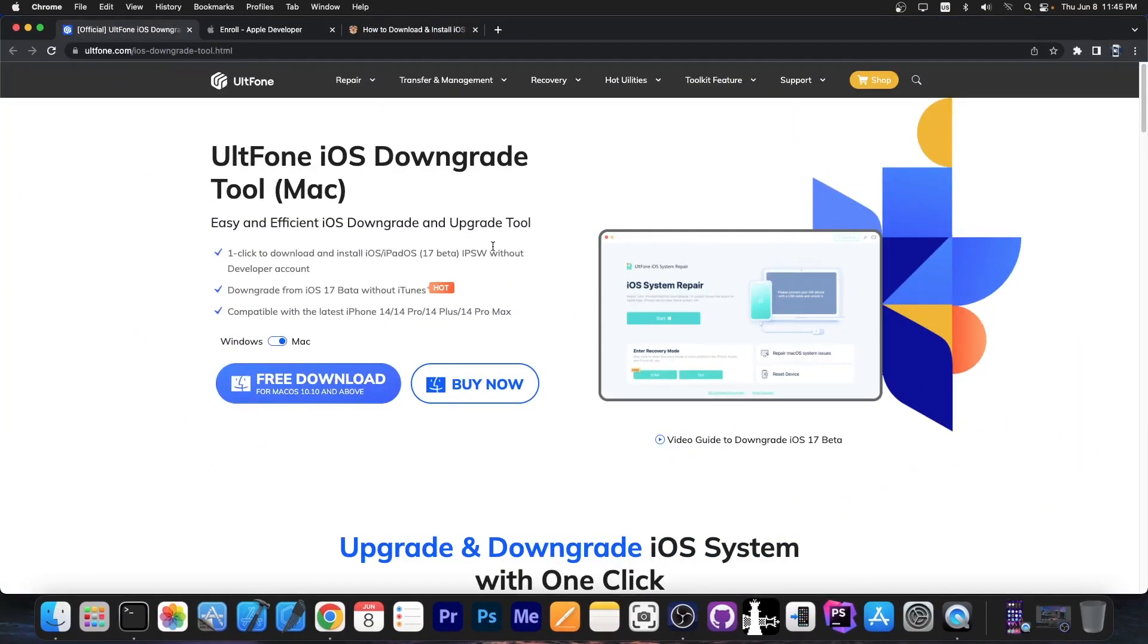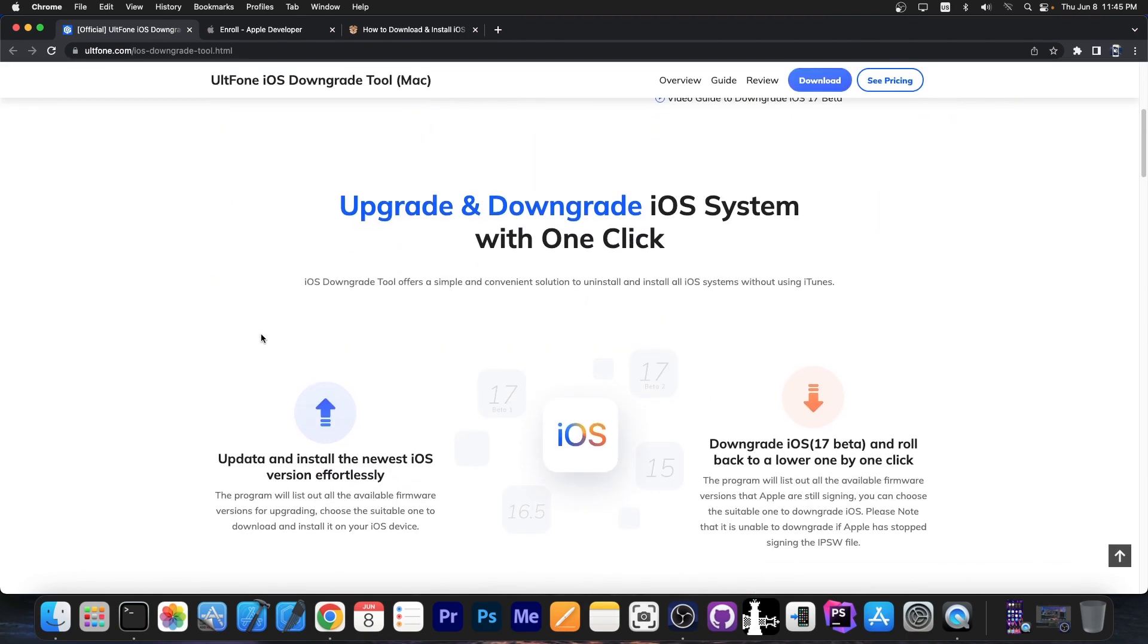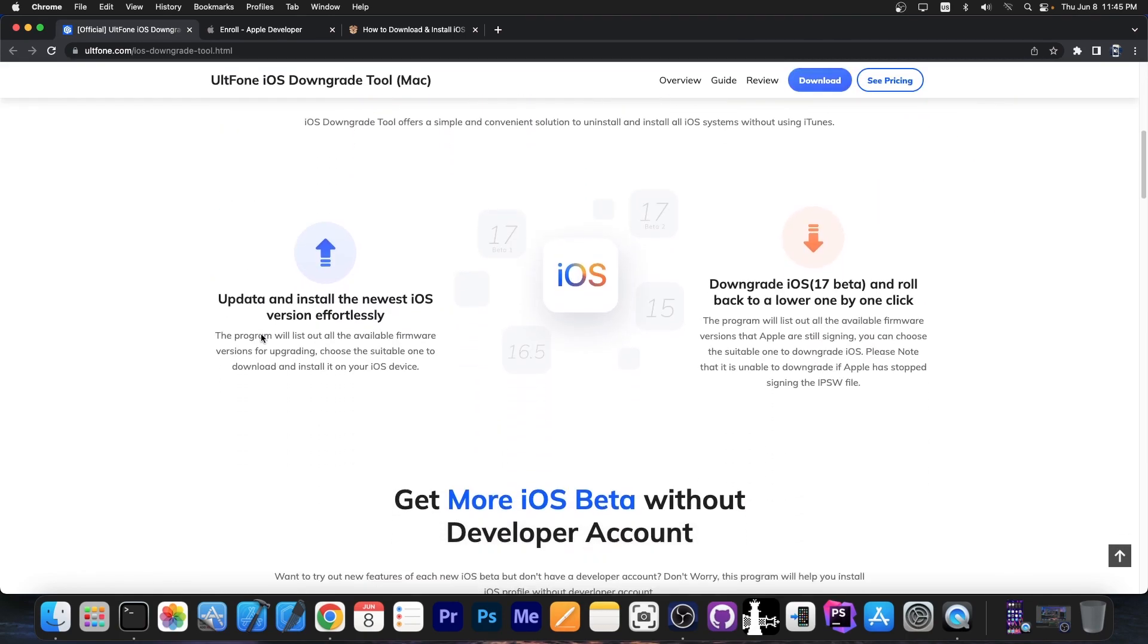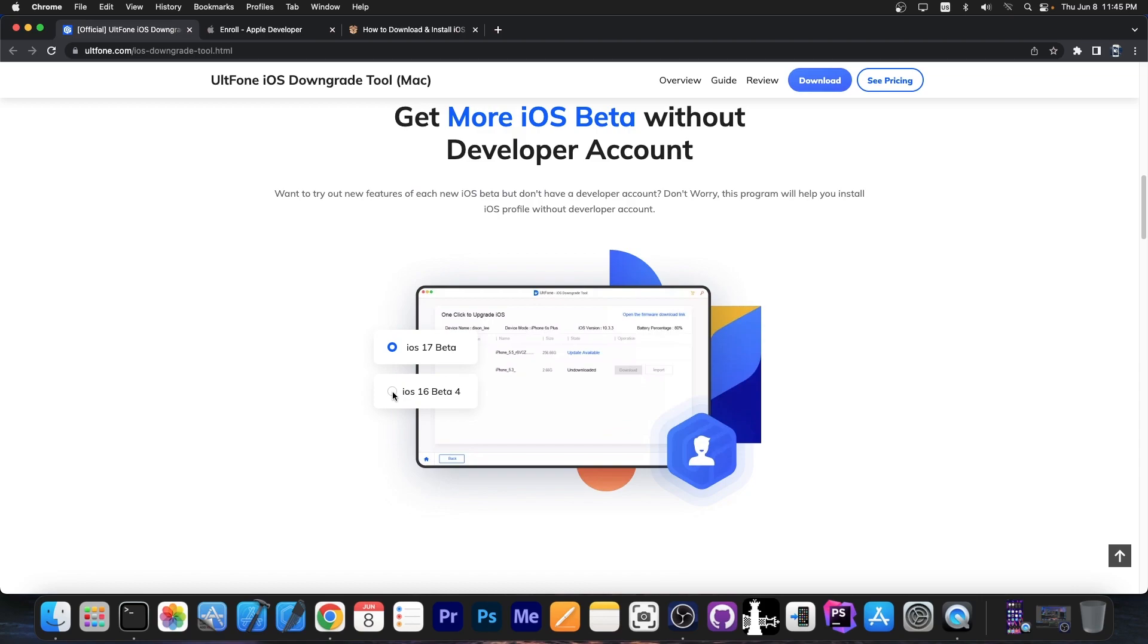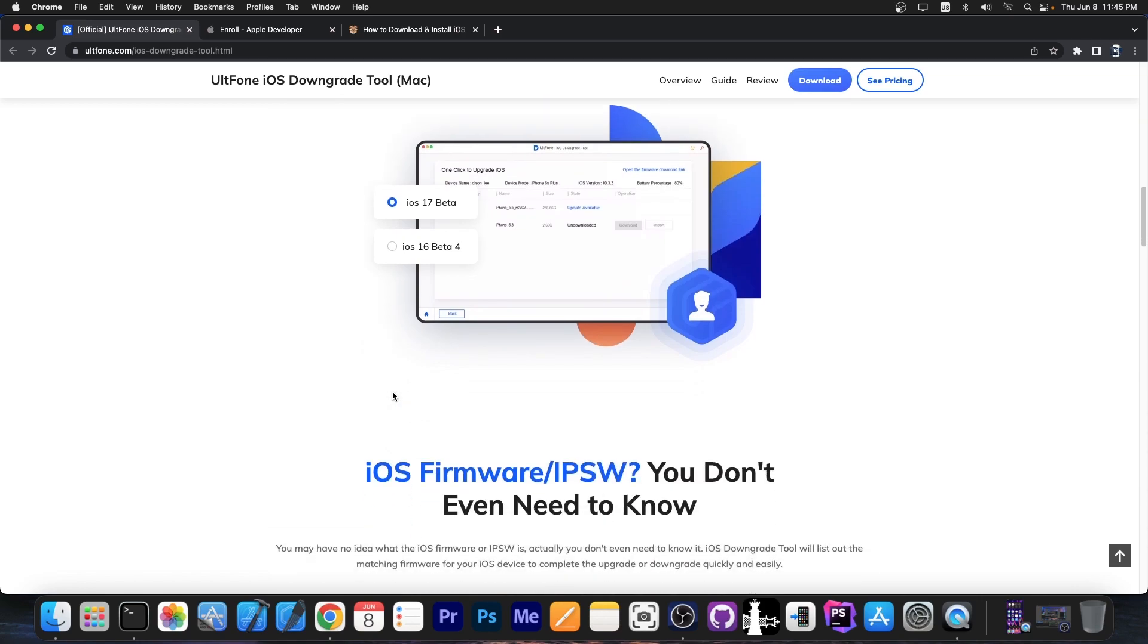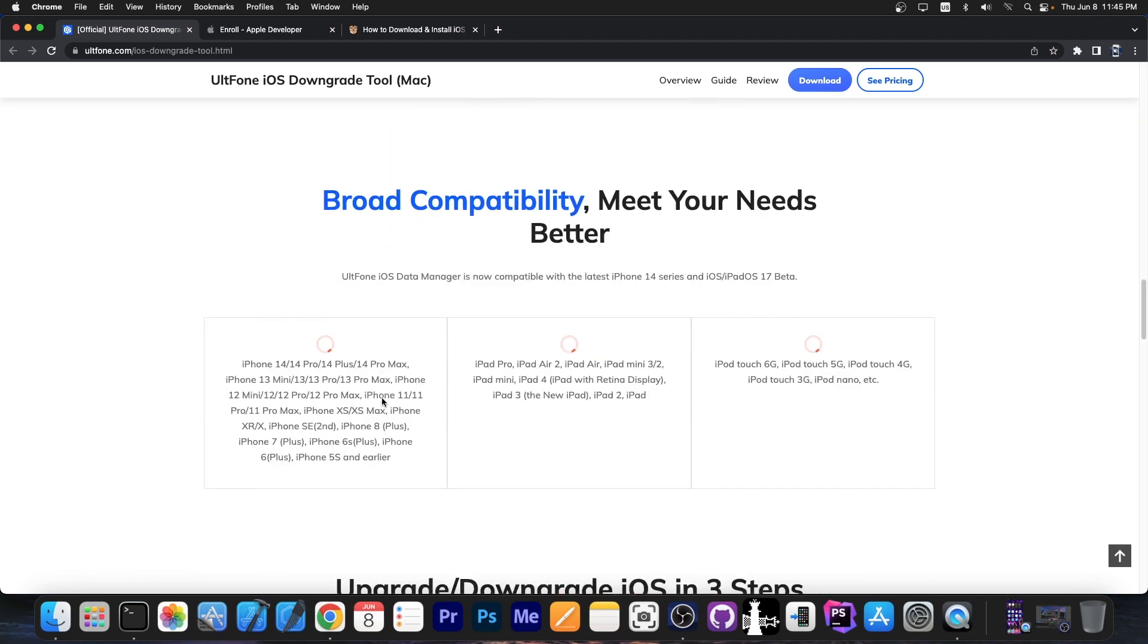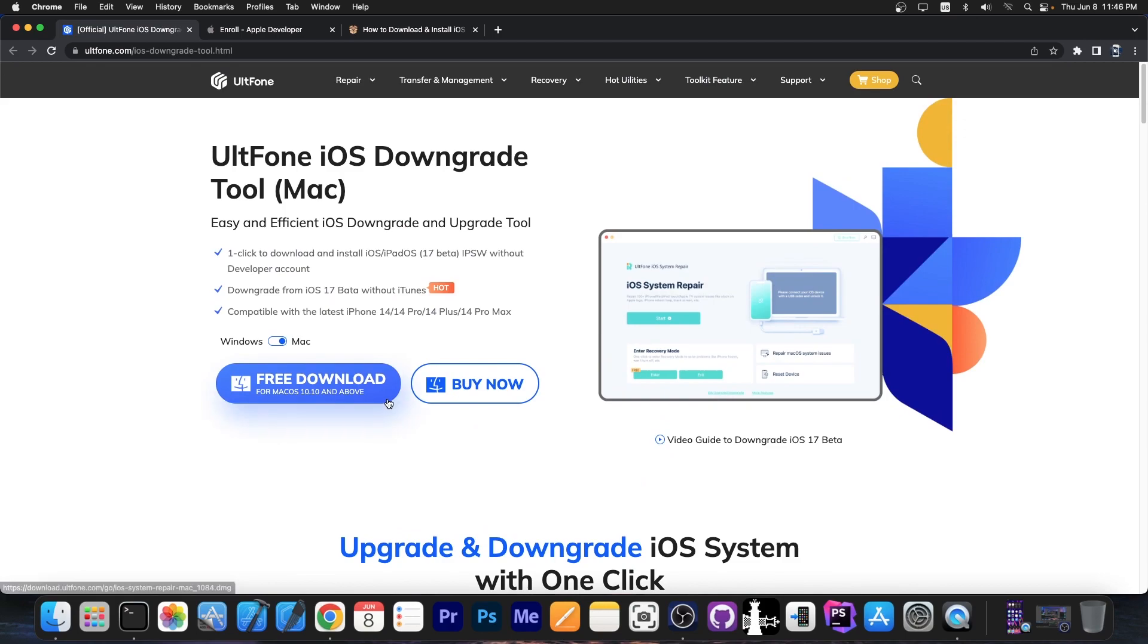This video is brought to you by Altone iOS downgrade tool, which is available for both Windows and macOS. This allows you to easily and efficiently downgrade back to iOS 16.5 if you have issues with iOS 17 beta, because iOS 17 beta is indeed a developer beta, which can be very buggy. A lot of applications don't work anymore, and you will experience some issues.